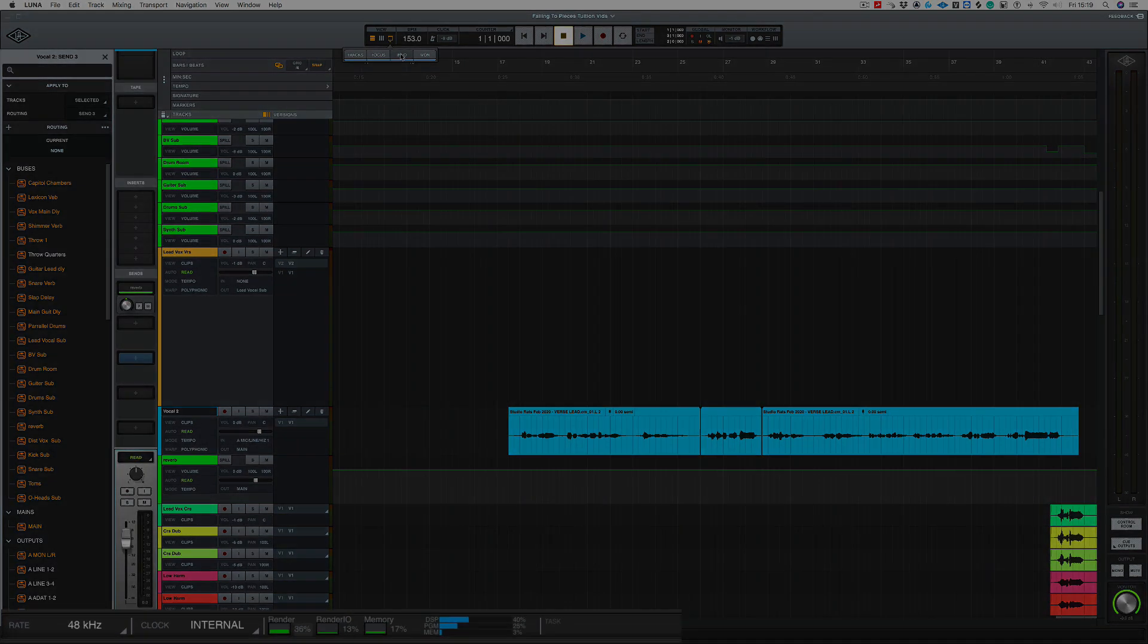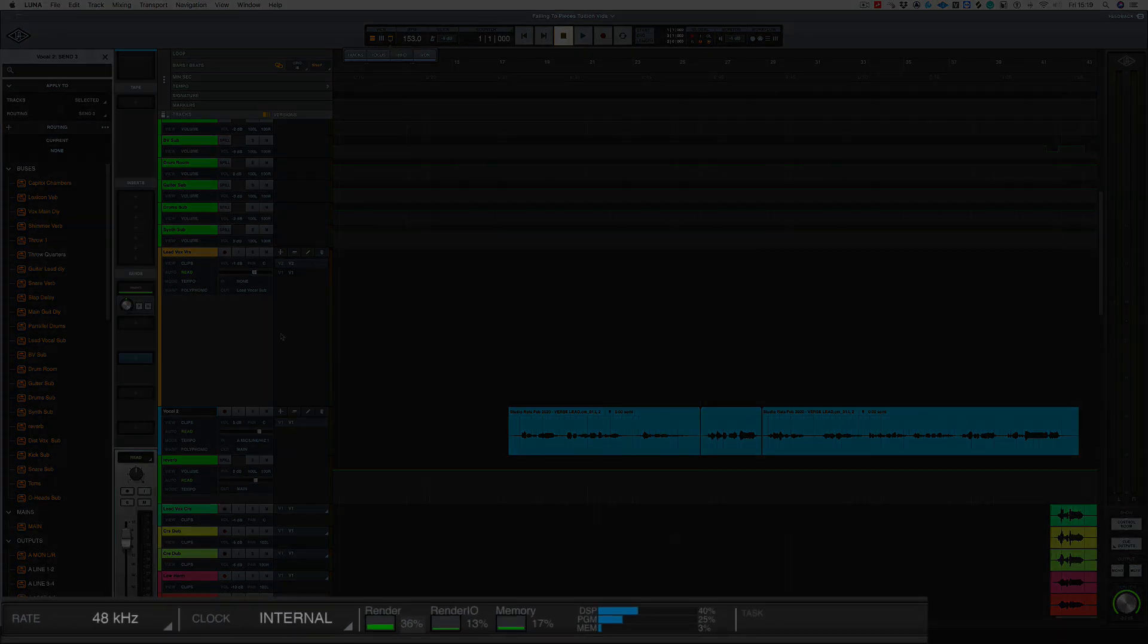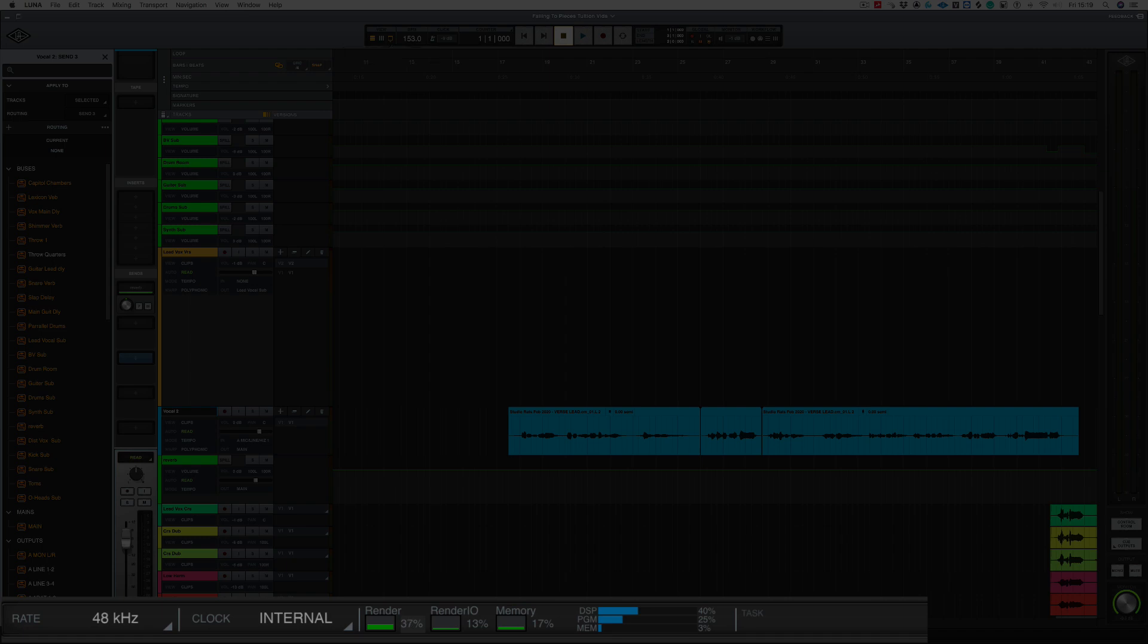The next button to push is info. Now if you look down the bottom of the screen here you'll notice something that's a little bit like the control panel in your UAD software. You've got your sample rate, you've got your clock, and you've got these other controls here: Render, Render I.O., Memory, and also some of the DSP information.